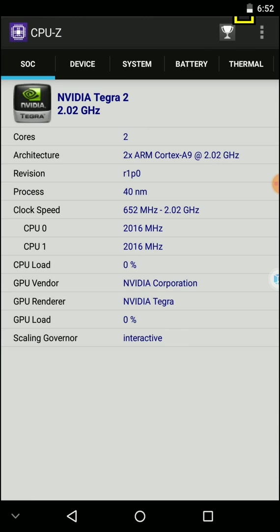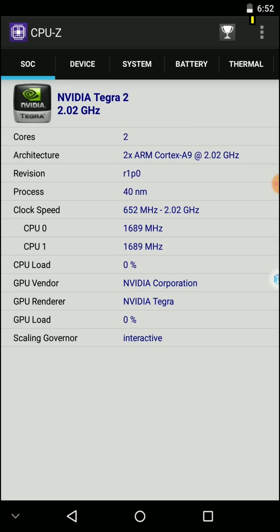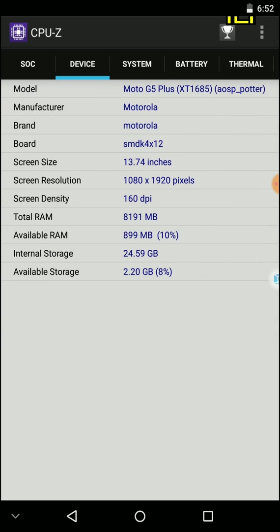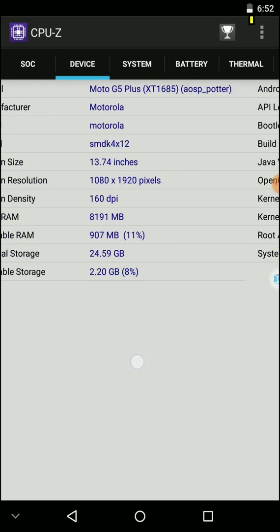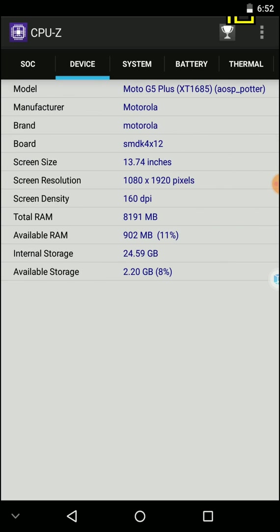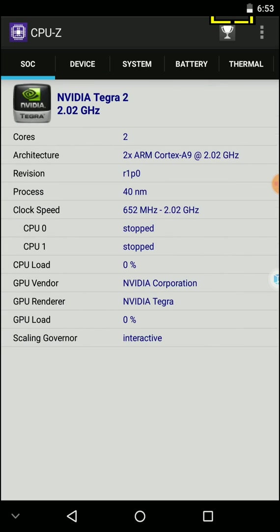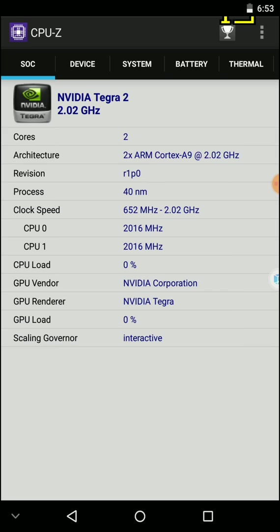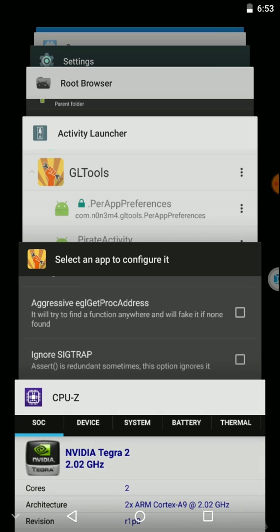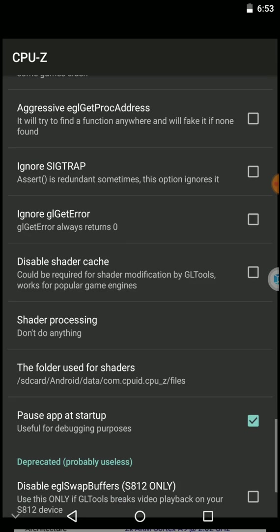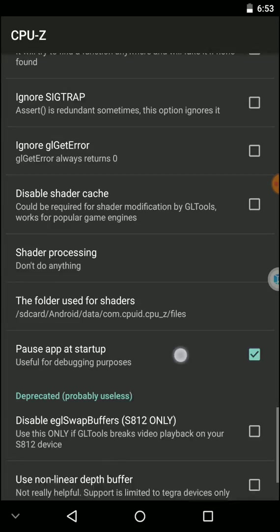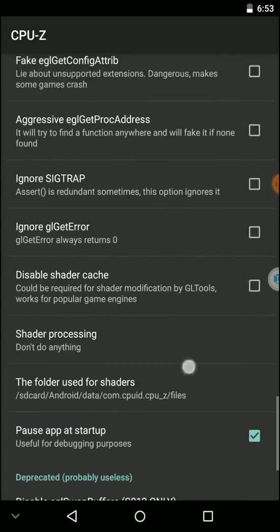When it loads, you can see our GPU has changed and our CPU is also changed. Here you can see our RAM is increased to 8GB. Likewise, you can make any changes to this ROM using GL Tools. Let's apply another config.